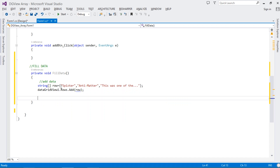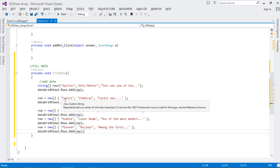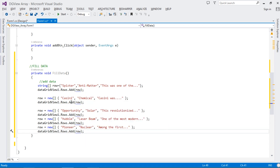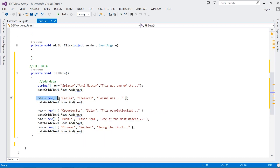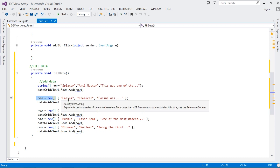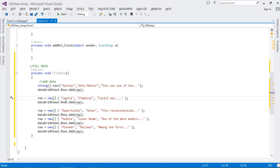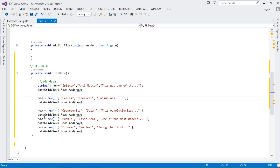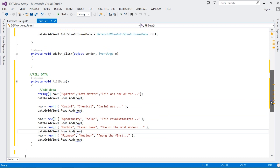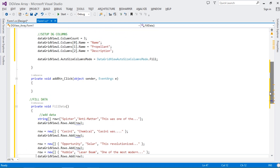To add more rows, we simply reinitialize our array with new data and call Rows.Add again. This gives us a second row, third row, fourth row, and so on. That's how we add multiple rows of data to the DataGridView.